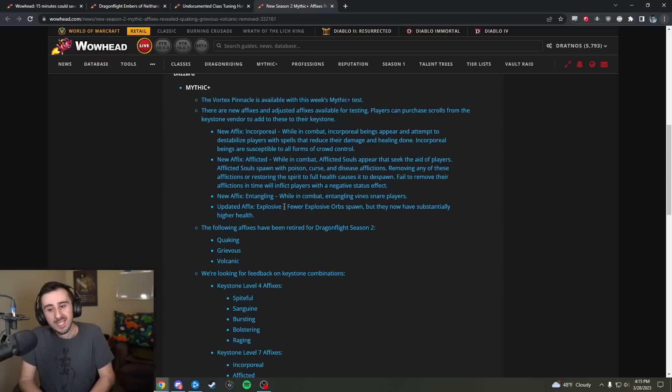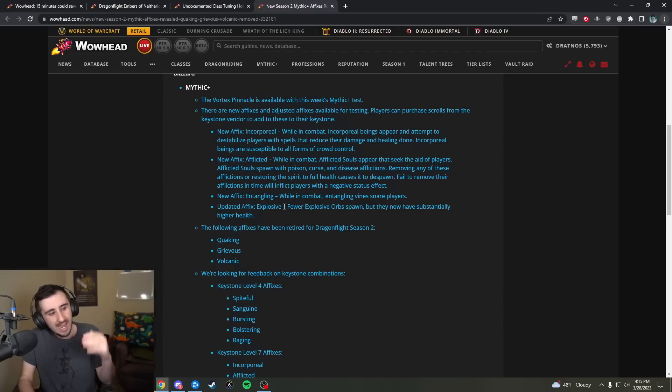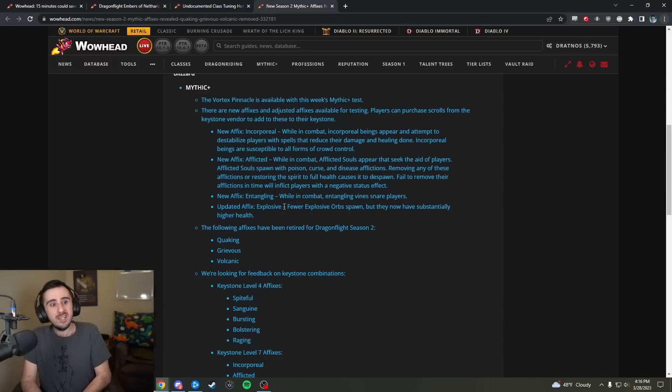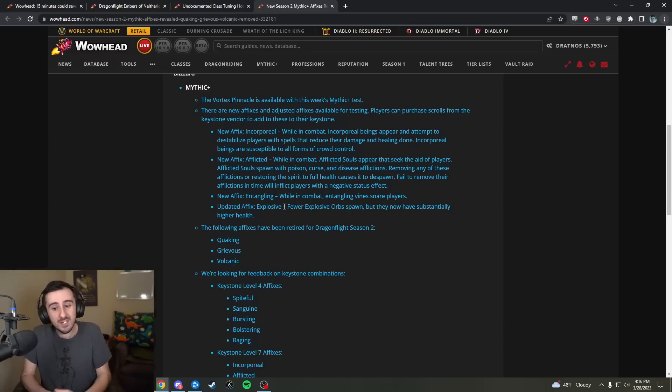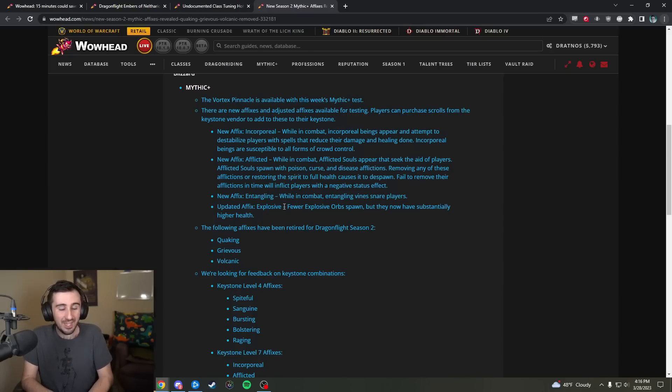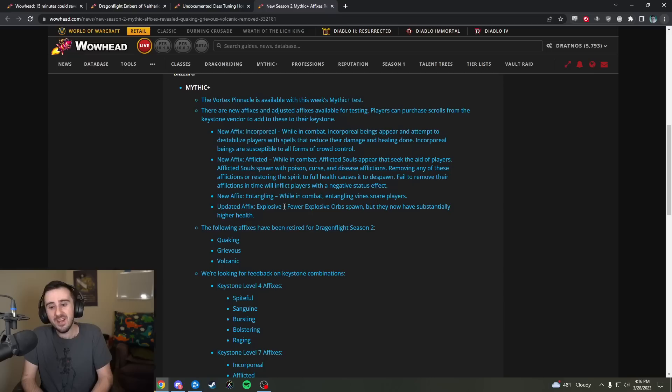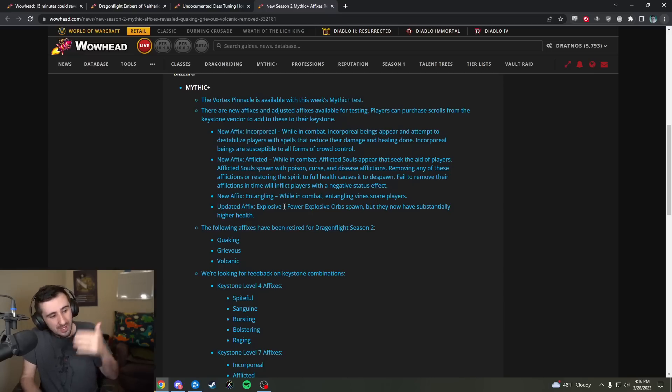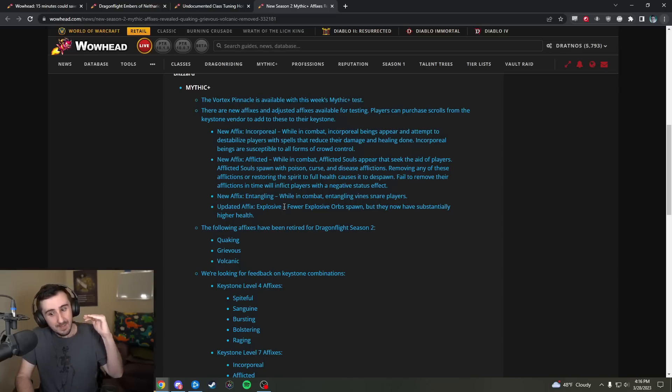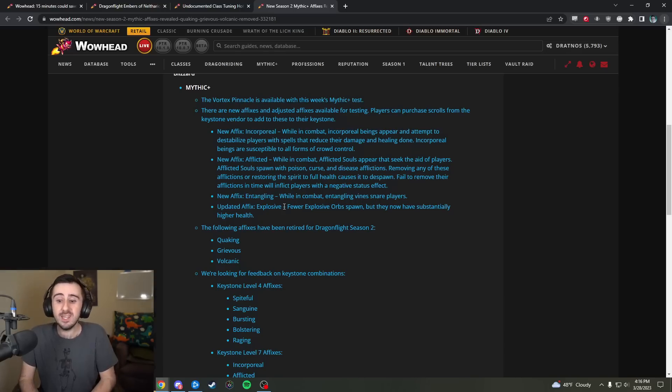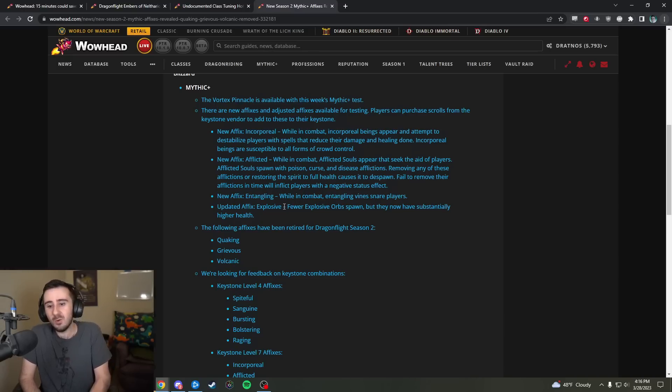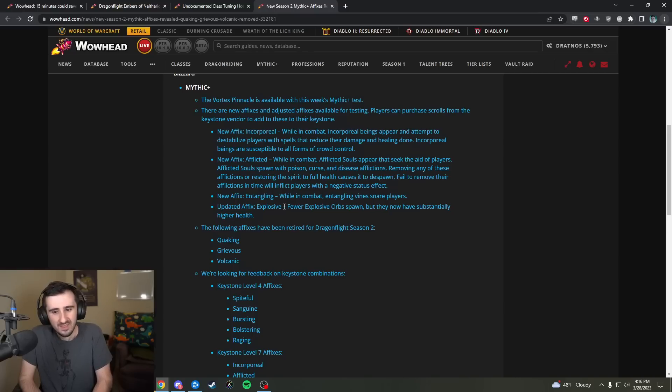But the problem I always had with Explosives was not like the raw amount that spawned, it was how much the spawn rate scaled with the number of enemies you were in combat with because it was another one of those affixes where it's like, okay, if five mobs to ten mobs doubles the amount of Explosive orbs that are spawning and also doubles the amount of mechanics that are going on and, you know, my kicks and everything are stretched way thinner, my stops are stretched way thinner, my globals are stretched way thinner, you know, that felt especially punishing. And I've always thought that what Explosives needed was just a huge reduction in the amount of orbs spawning in high target count situations. It wasn't even necessarily always just when you multi-pulled as well, it was like bosses that had a lot of adds or just pulls that were naturally ten enemies or whatever were really annoying with Explosives and I always felt like that was the problem with the affix.